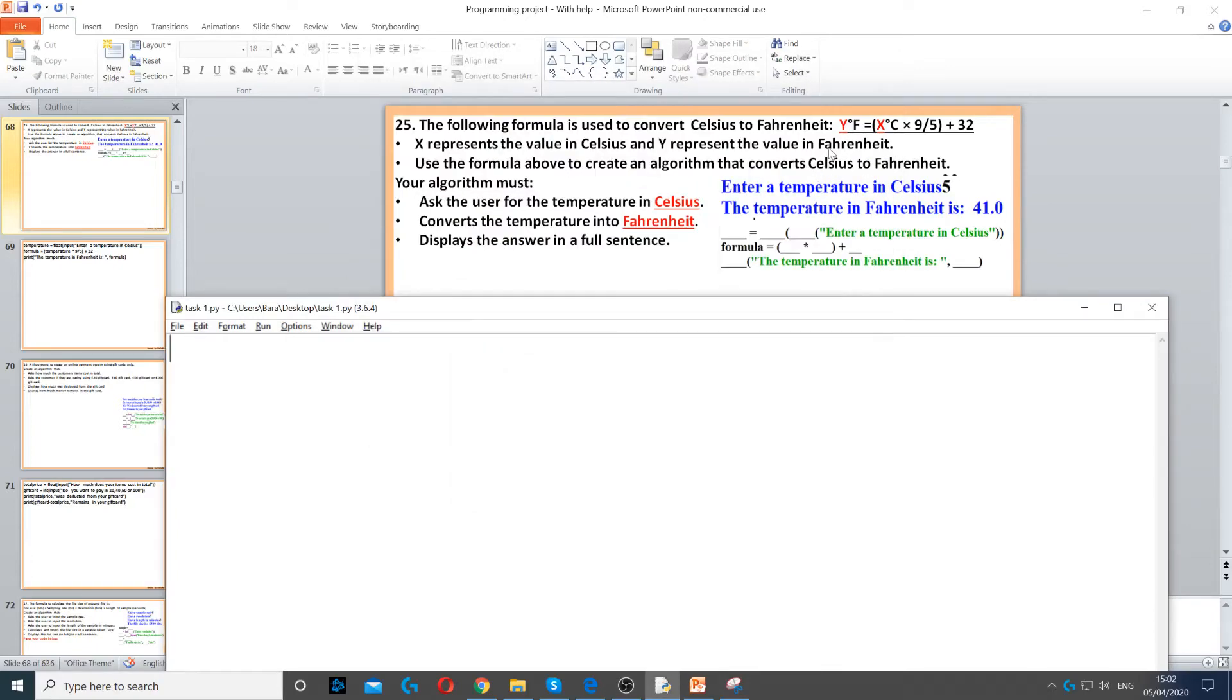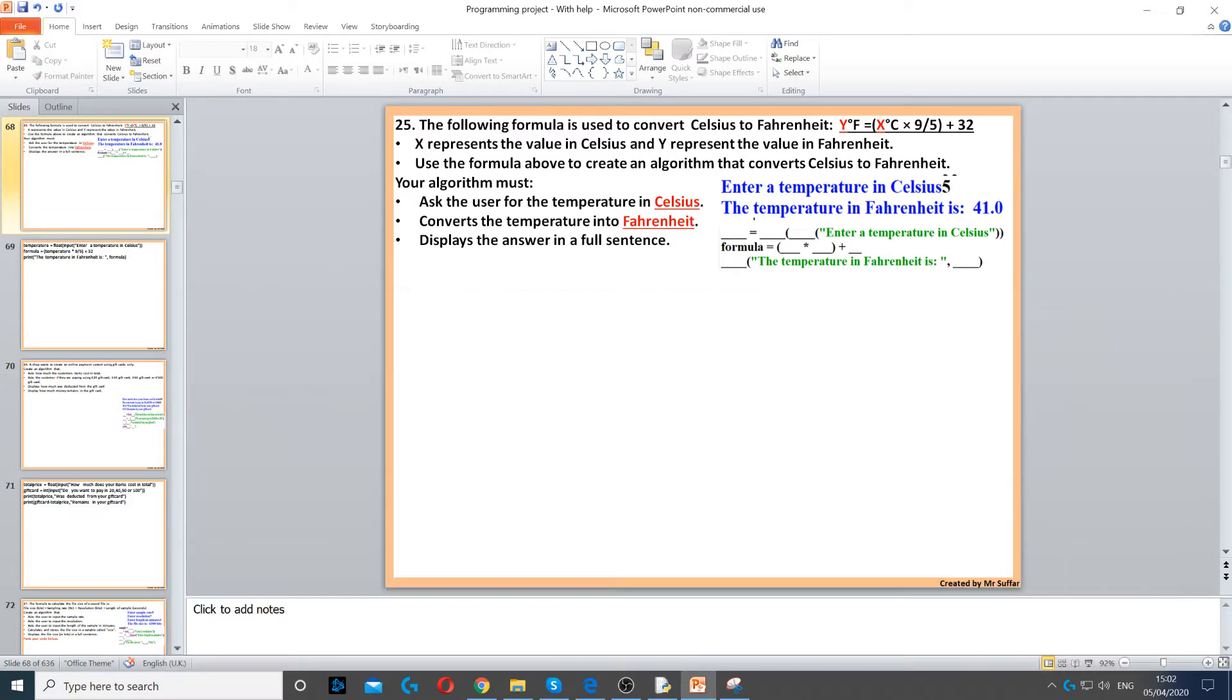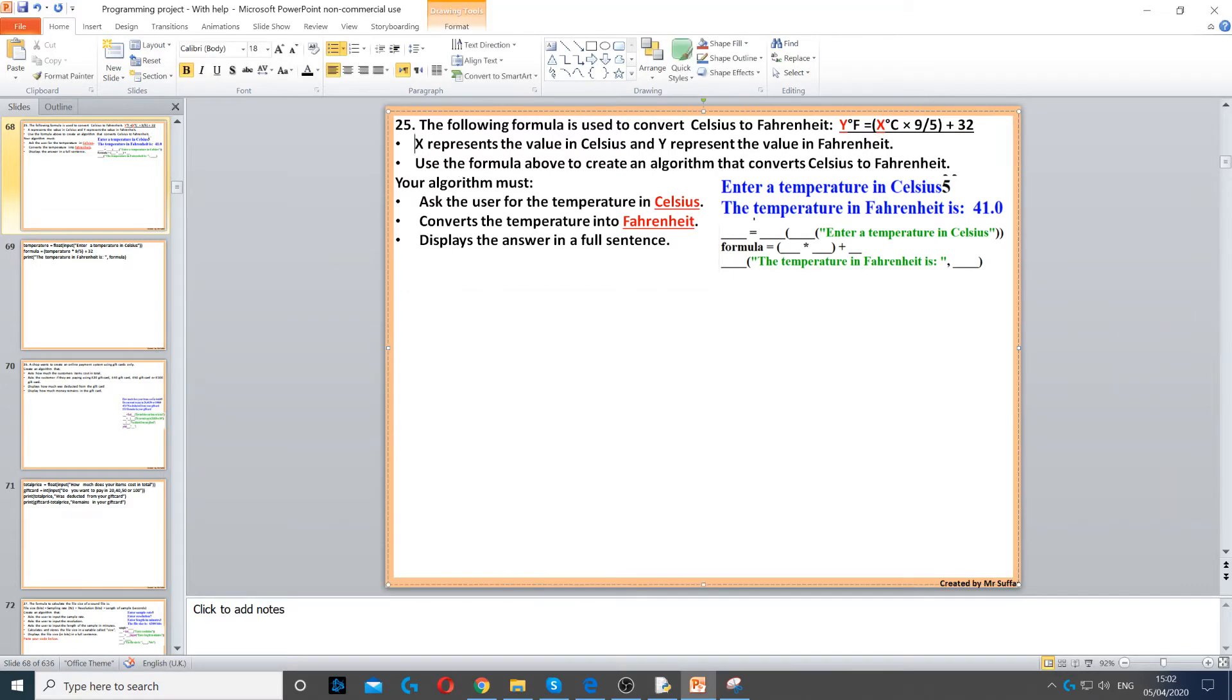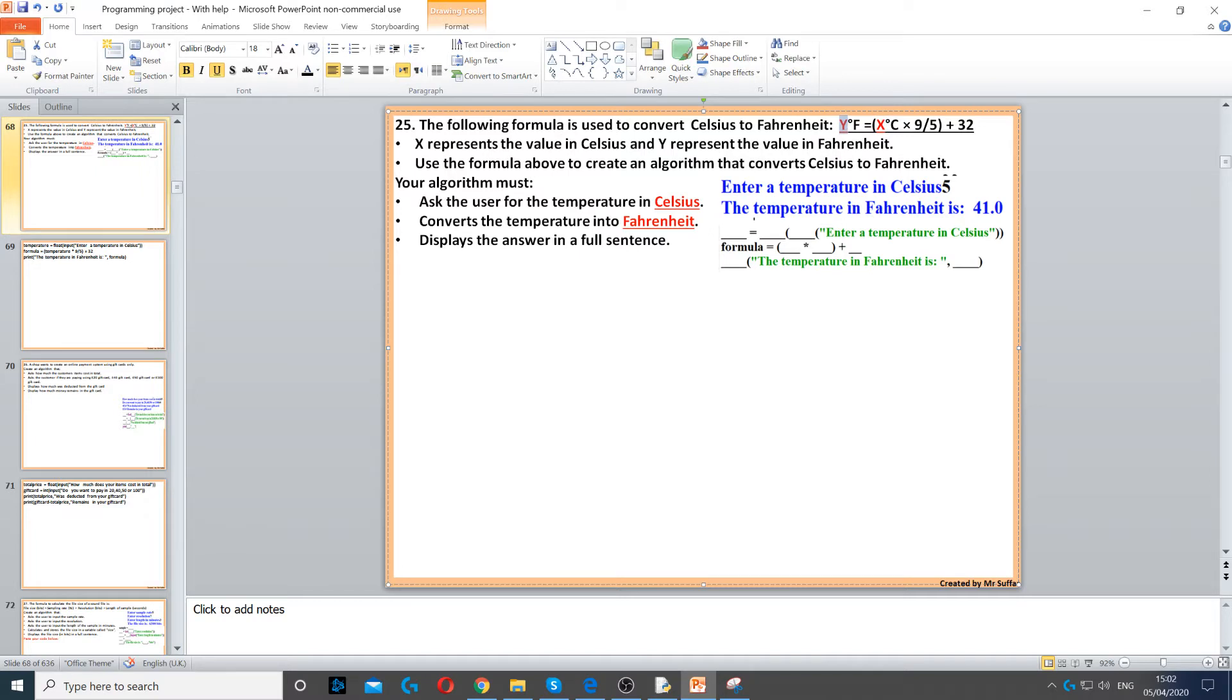Here we have a formula to convert from degrees Celsius to Fahrenheit. X represents the value of Celsius, so X is Celsius and Y is Fahrenheit. Now it says use the formula above to create an algorithm that converts Celsius to Fahrenheit.